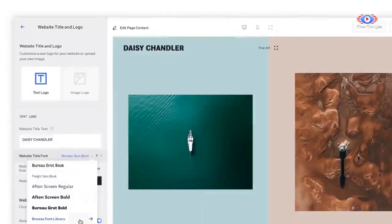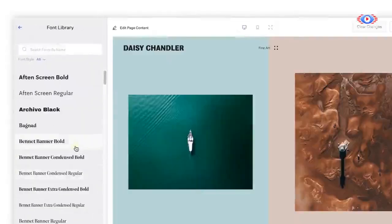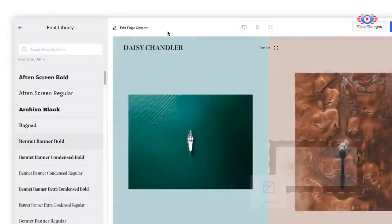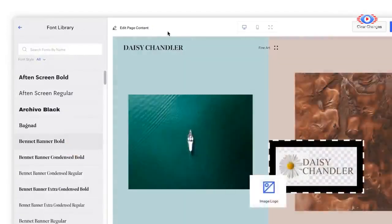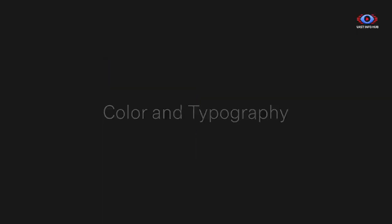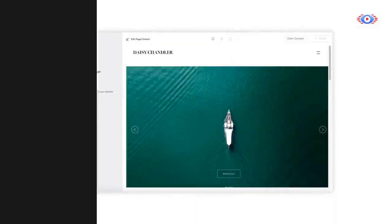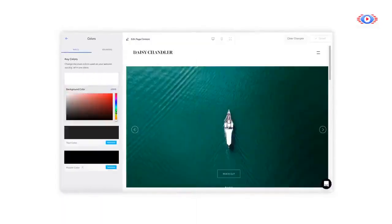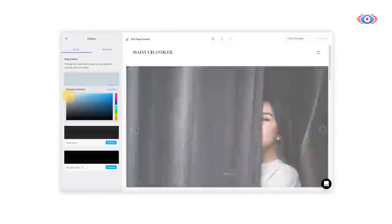Website title and logo allows you to customize your text logo or upload an image logo of your choice. Under the Color and Typography tabs, you can adjust the overall color and type settings for your website.